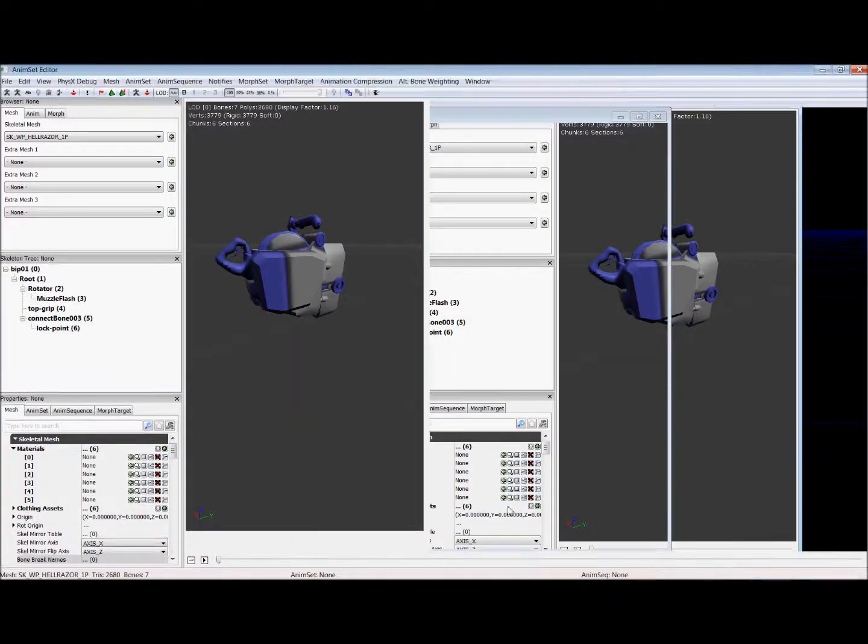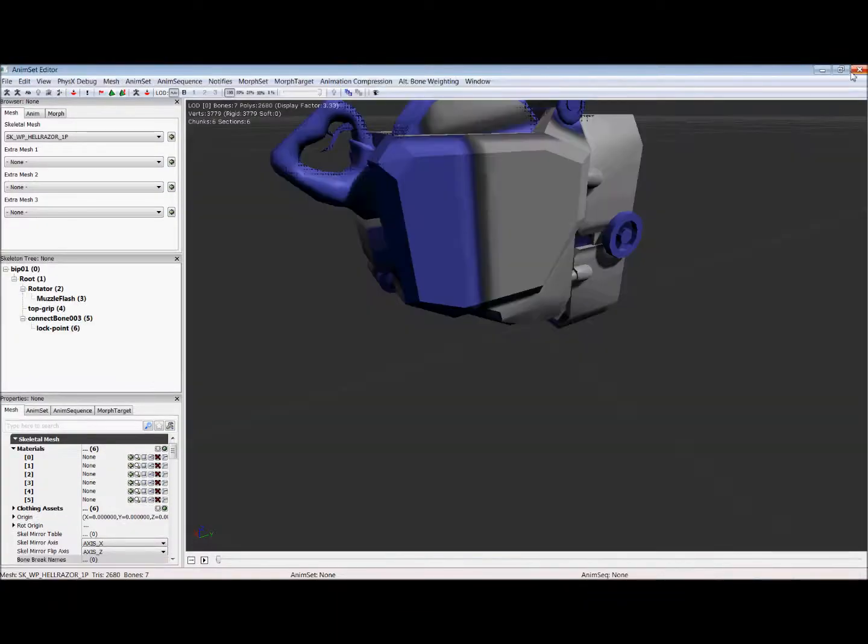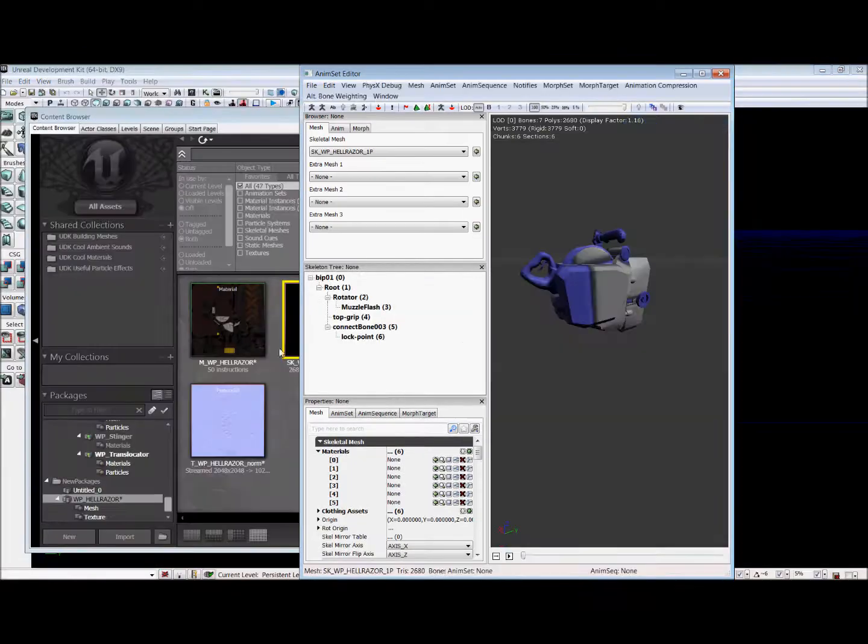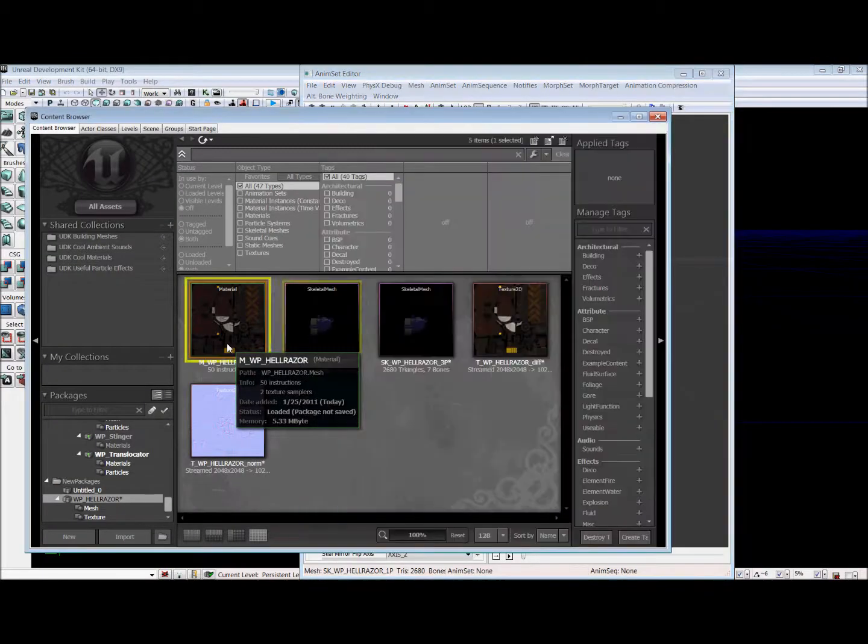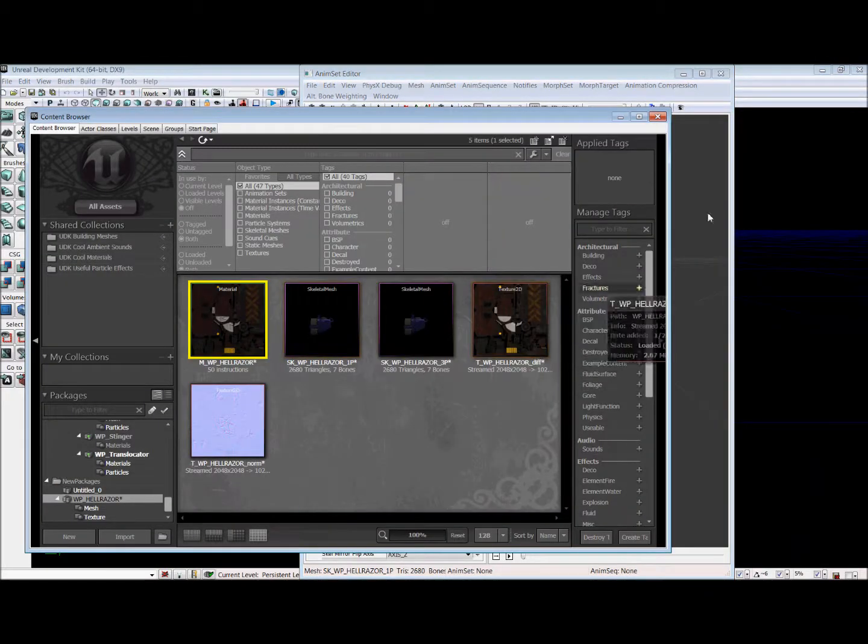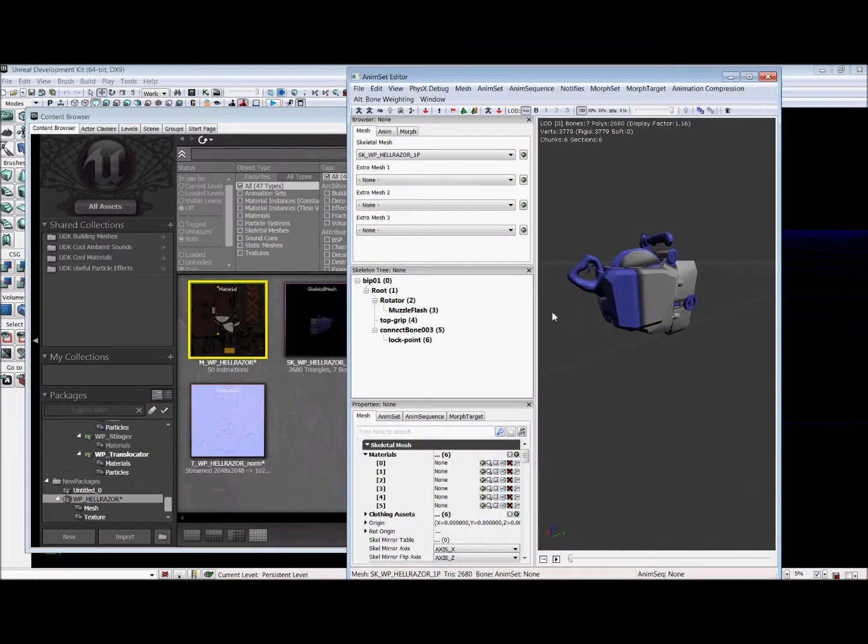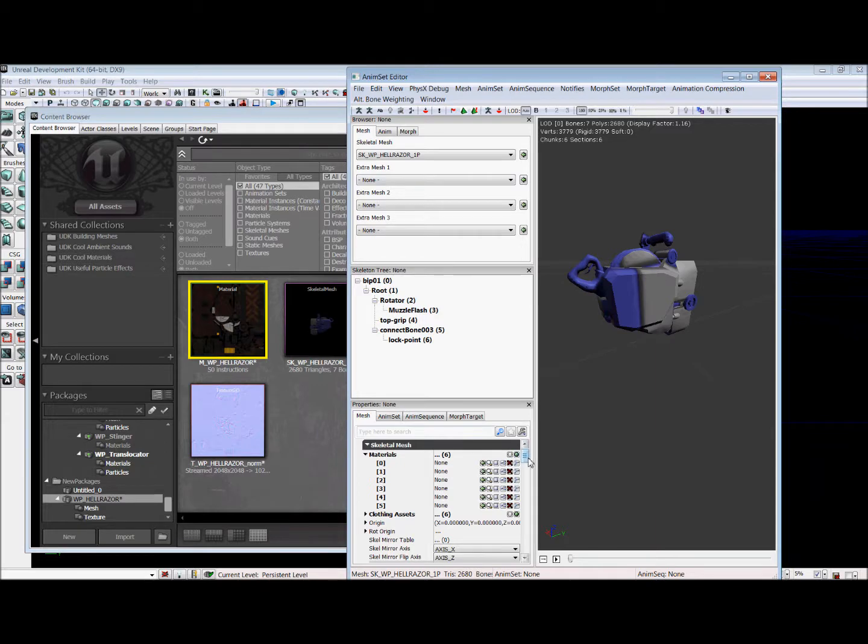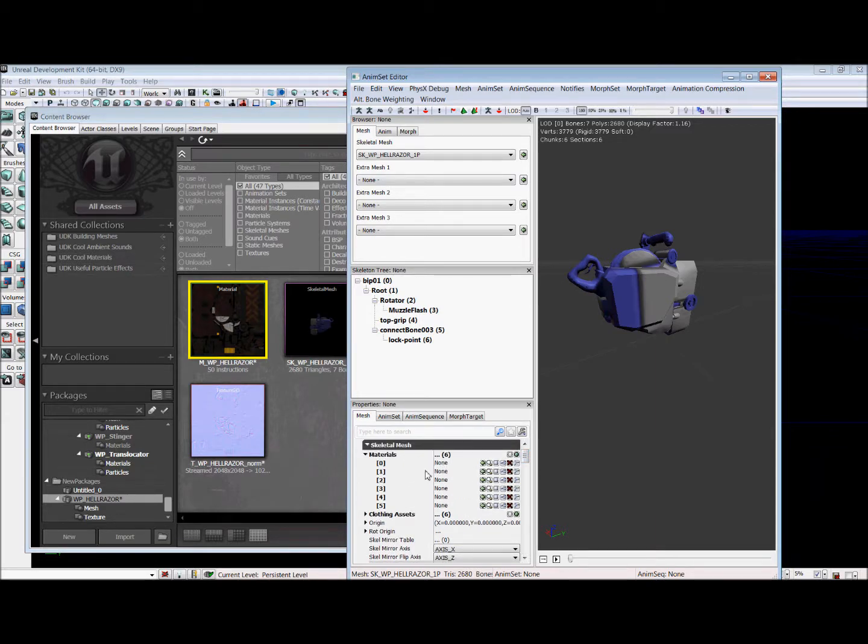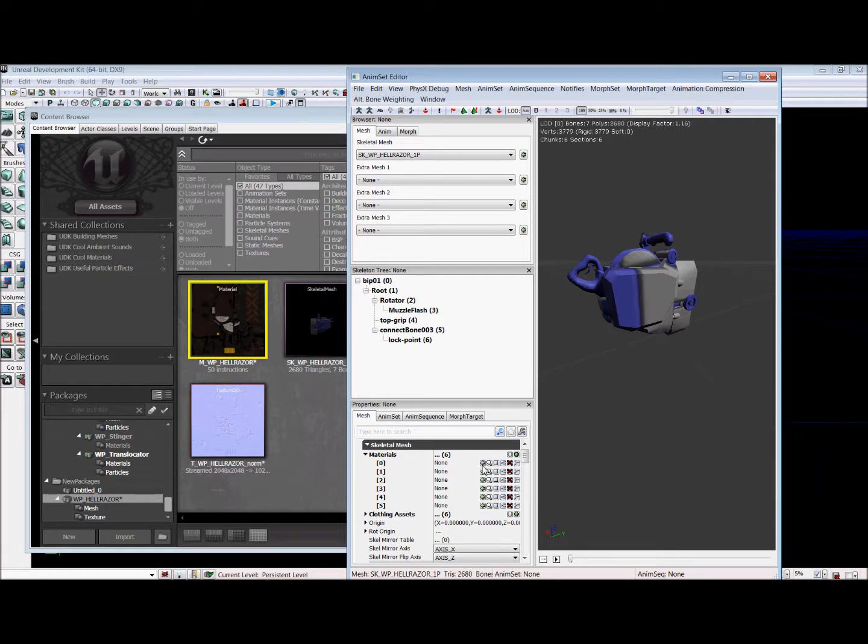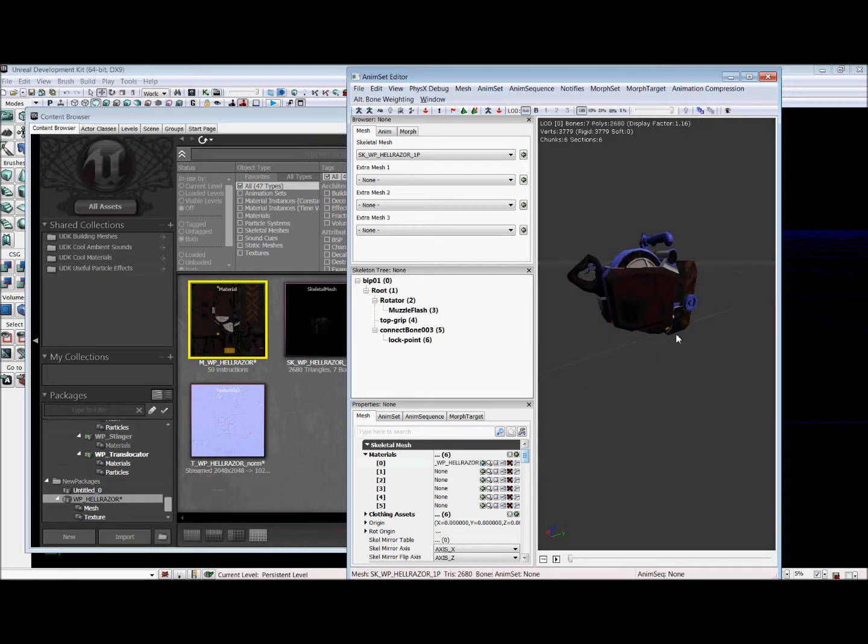So again, we're going to select the material in the content browser. We're going to go back to this window. And under this properties window on the bottom left side, you will see all these slots under skeletal mesh for materials. Now this particular model has six slots labeled 0 through 5. And we are going to have to load all of them. Because if we just load into slot 0, only part of our gun is textured.